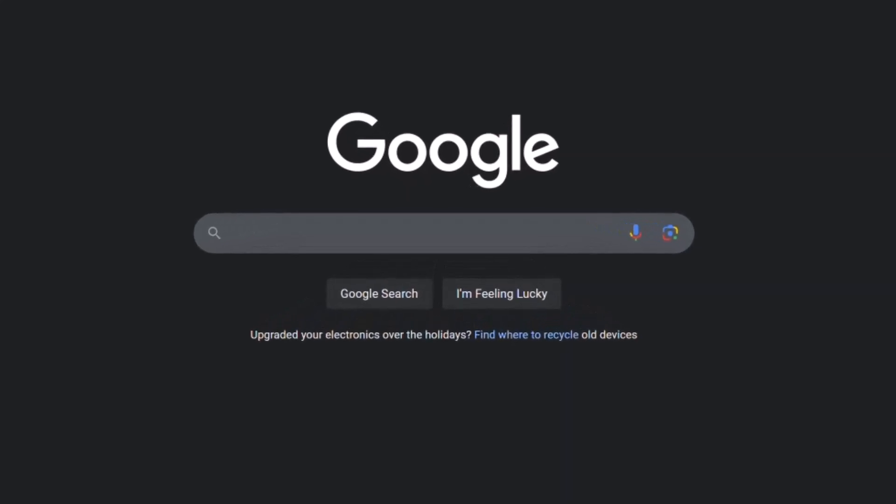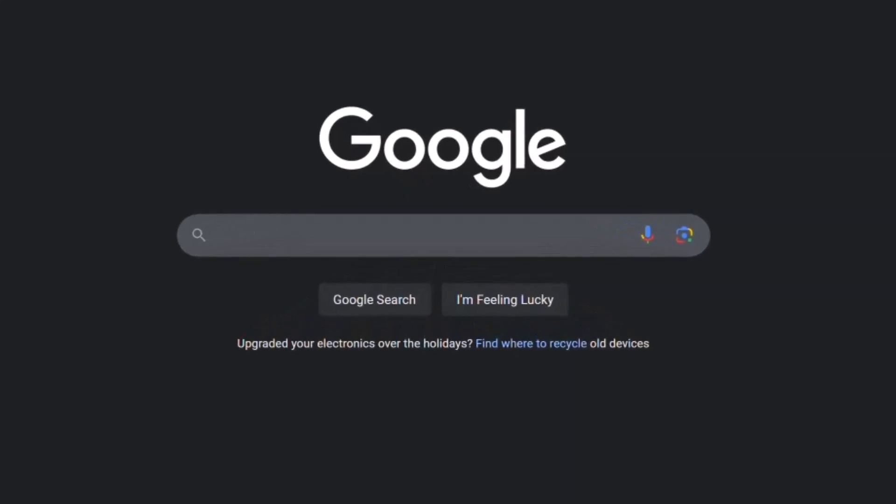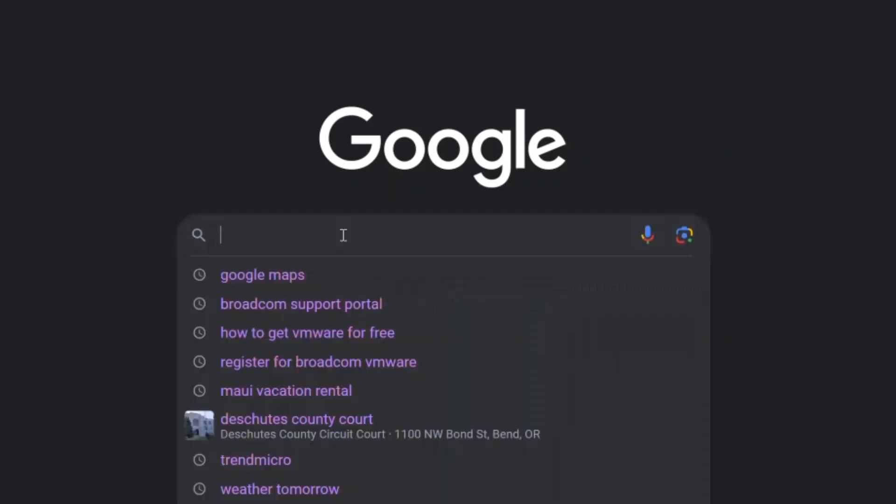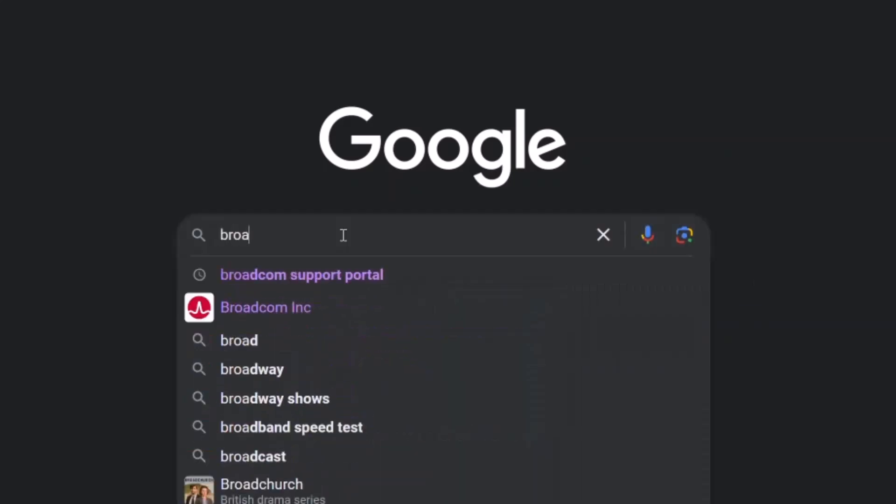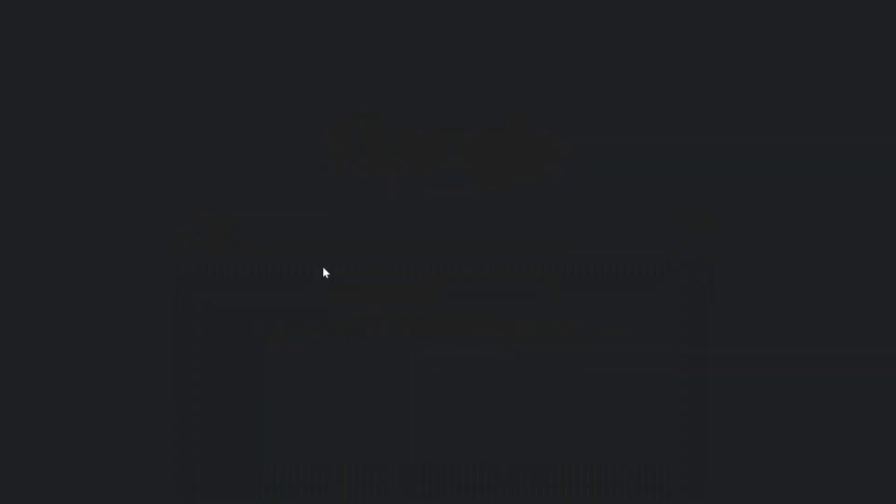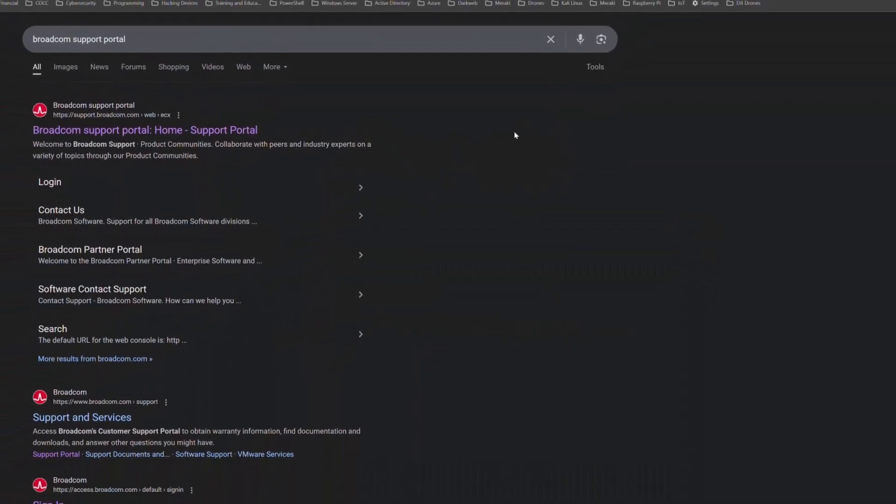So we're going to take a look at how to start an account to download what is now free, which is VMware's Fusion for Mac and VMware's Workstation Pro for PC. So the first thing we're going to do is through a Google search here, we're going to go into Broadcom Support Portal. We need to start there.